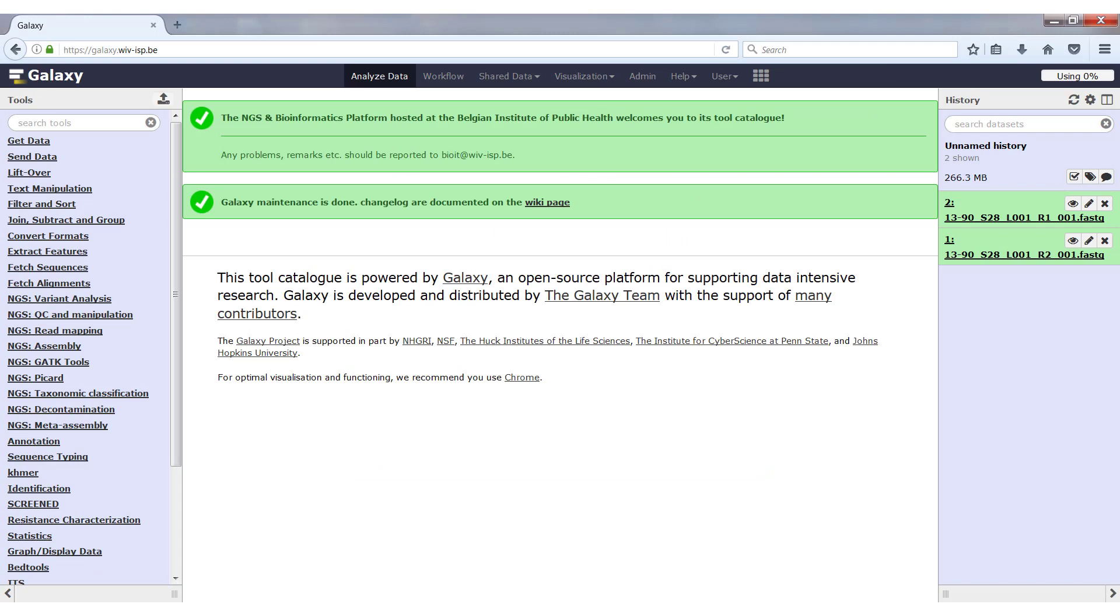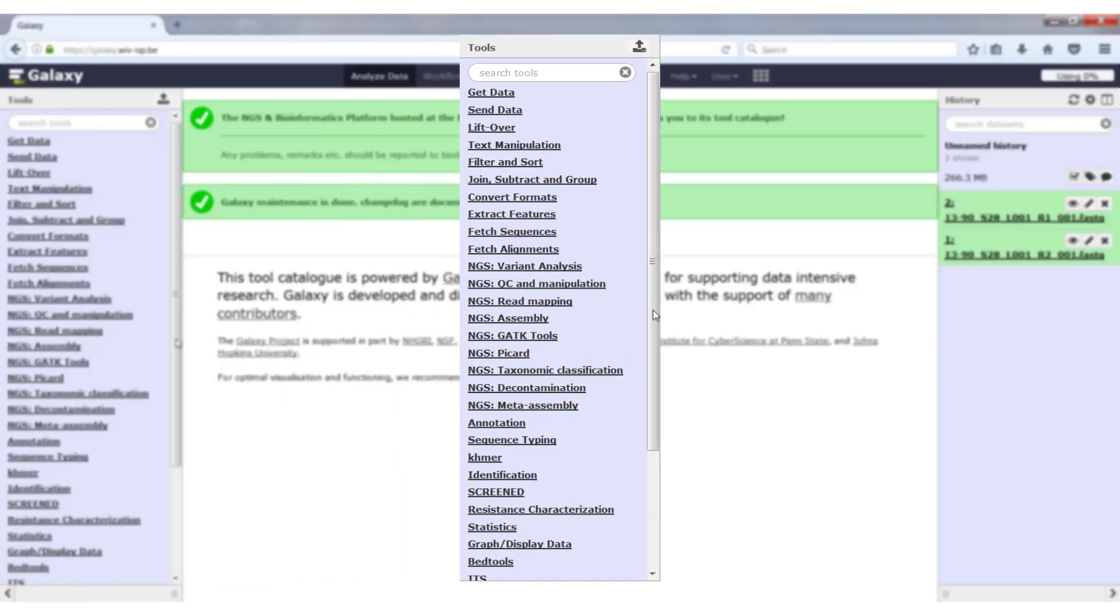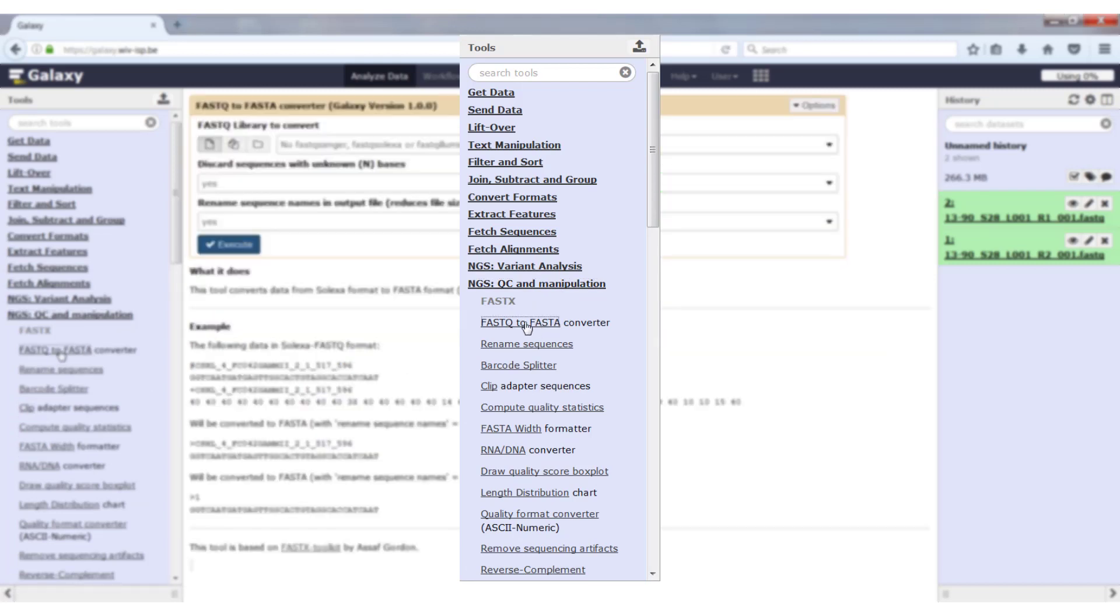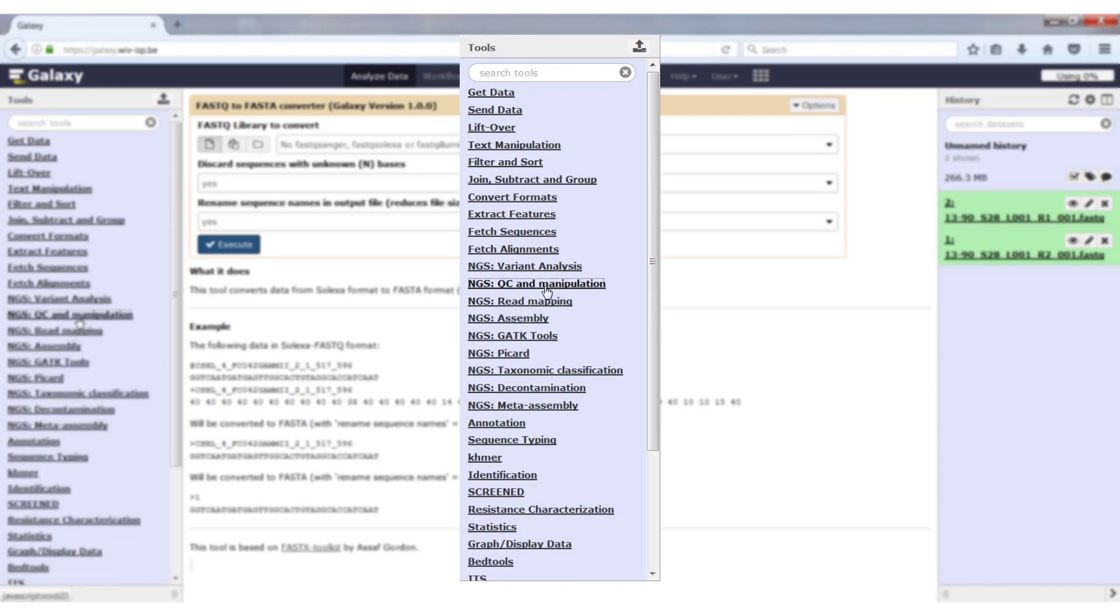If you look at the left, we see we have the tools panel and there are two ways to select a tool. Either you know the category the tool belongs to and you can just click on the category. This will expand with all the tools belonging to that category and you can just click on the tool and it will open in the central window. To close the category, just click on the category again and the list will contract again.